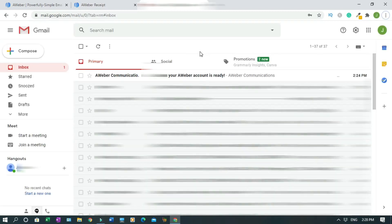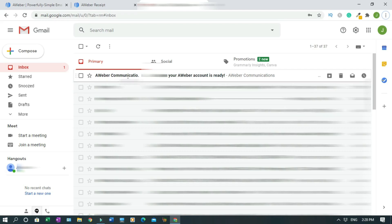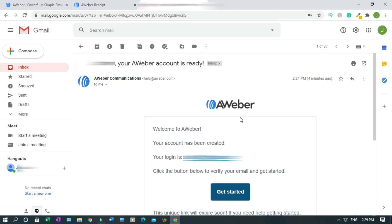This is my inbox and this is the message from AWeber Communication. Welcome to AWeber, your account has been created. Your login is your email address. Click the button below to verify your email and get started.